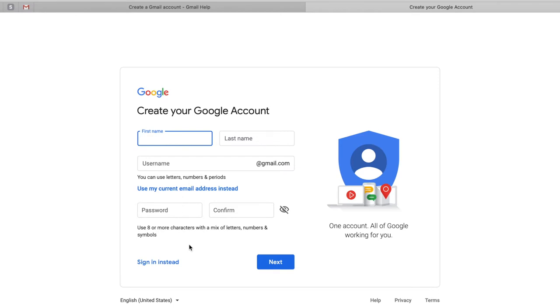Once you fill in all of those details, click next and it will ask for your date of birth. Even if you've already got a Gmail account, I would highly recommend that you create a new account just for YouTube. This is a major mistake that I made — when I first started, I already had a Gmail account so I just used that to create my YouTube channel. I'd had that Gmail account for god knows how many years.